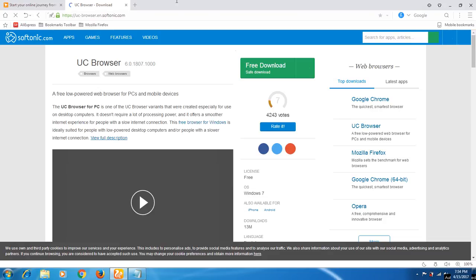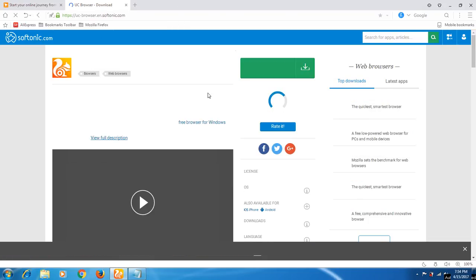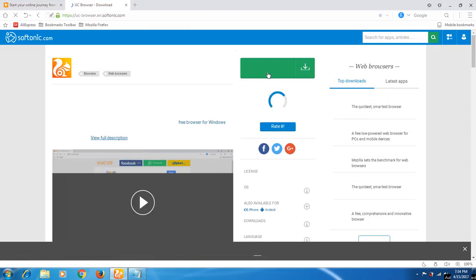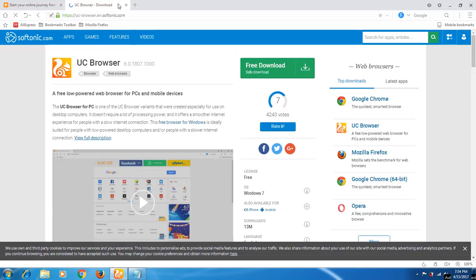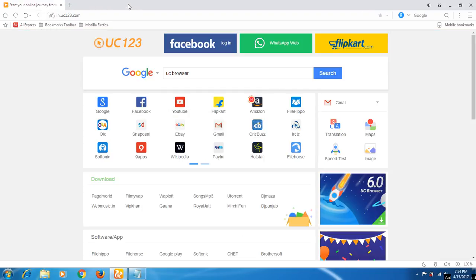I have already downloaded this. You can download this by clicking this free download and just install it in your laptop or your computer.